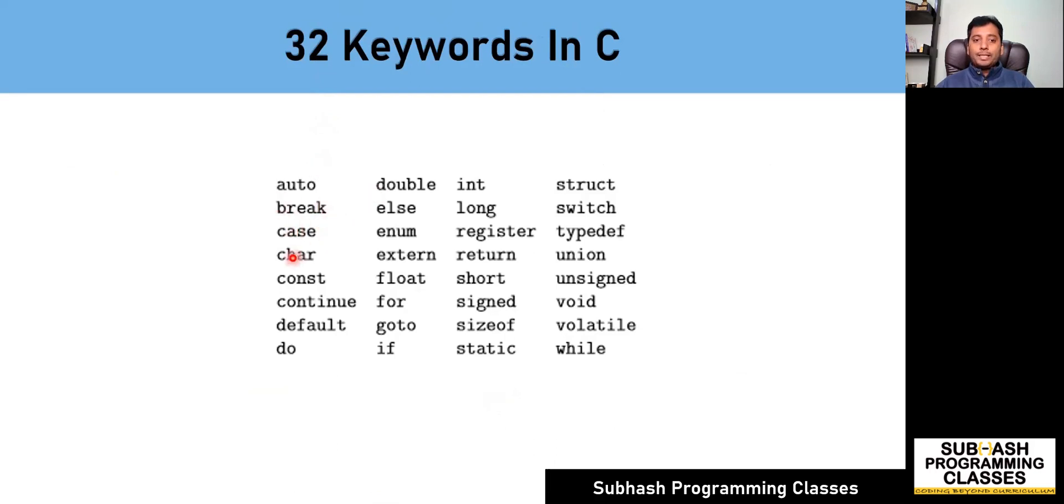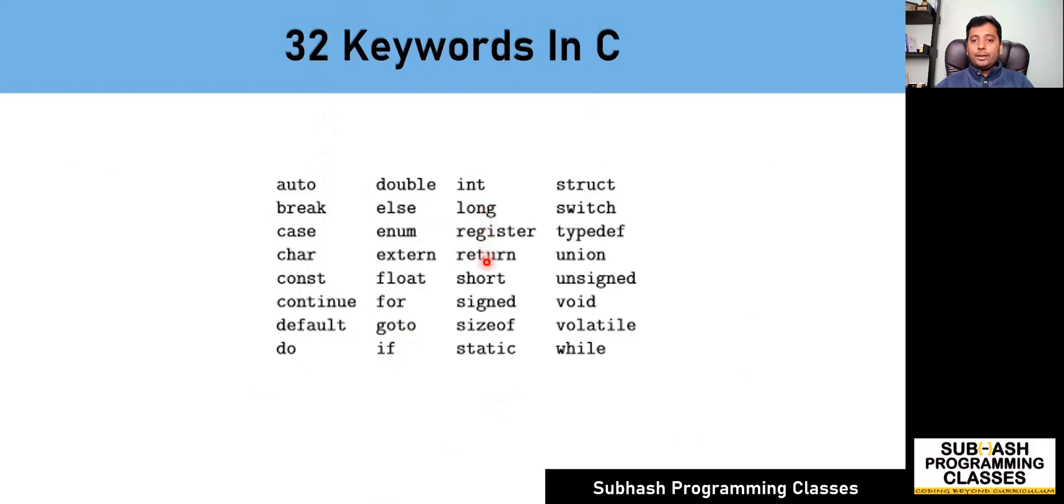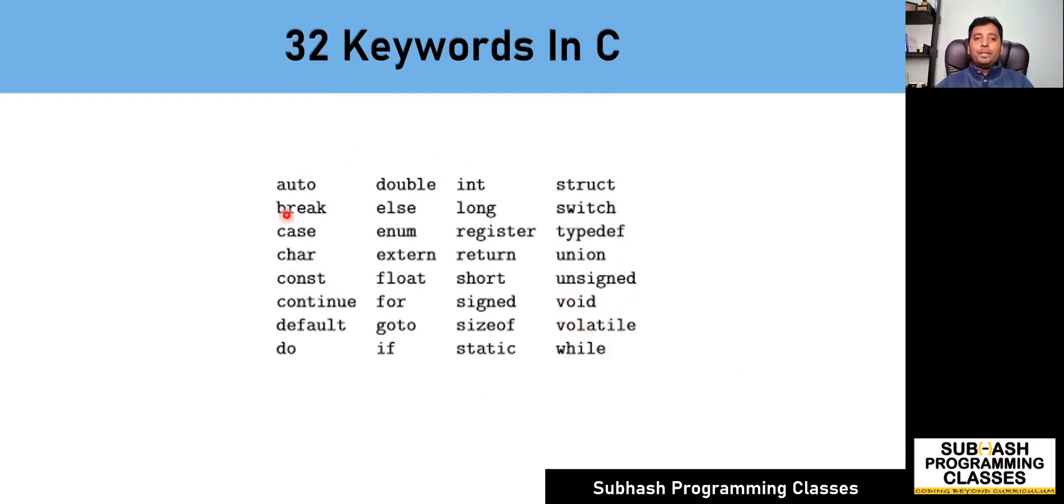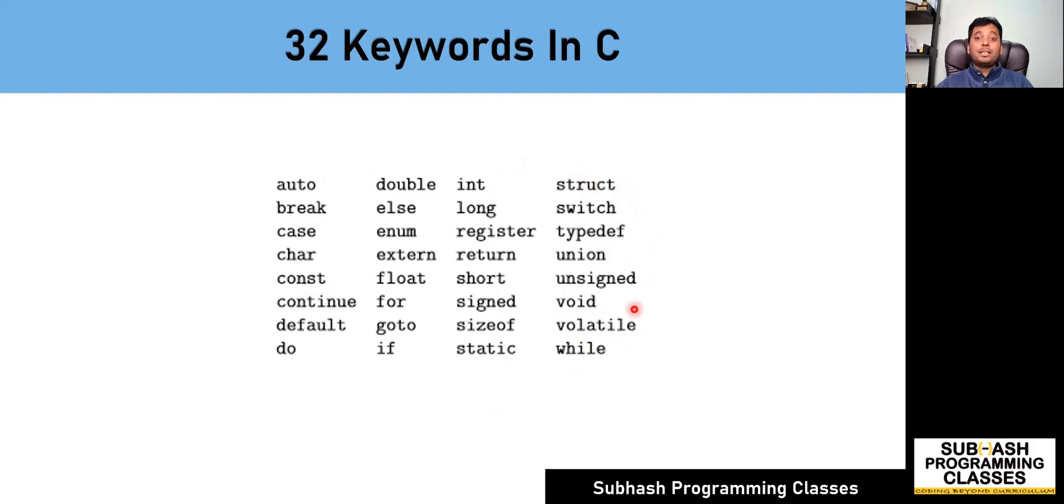auto, break, case, char, const, continue, default, do, double, else, enum, extern, float, for, goto, if, int, long, register, return, short, signed, sizeof, static, struct, switch, typedef, union, unsigned, void, volatile, while. These are the 32 keywords in C language. All these keywords have been given some special meaning, and each and every keyword has some specific task to be done.